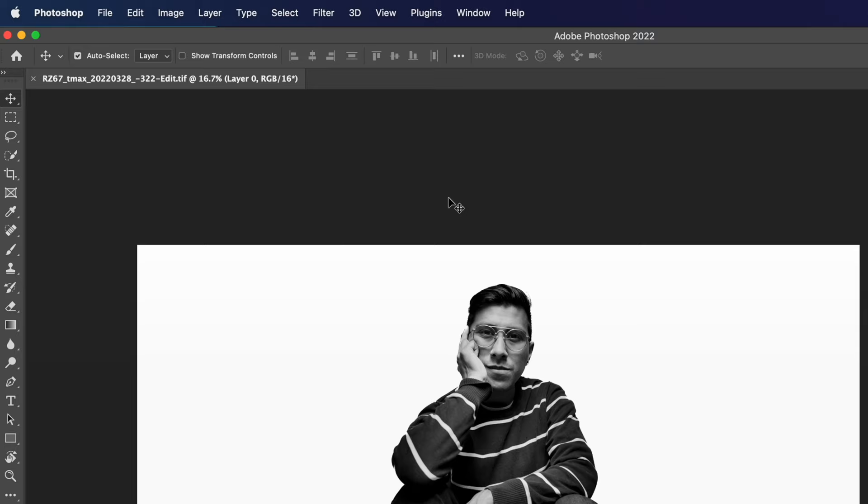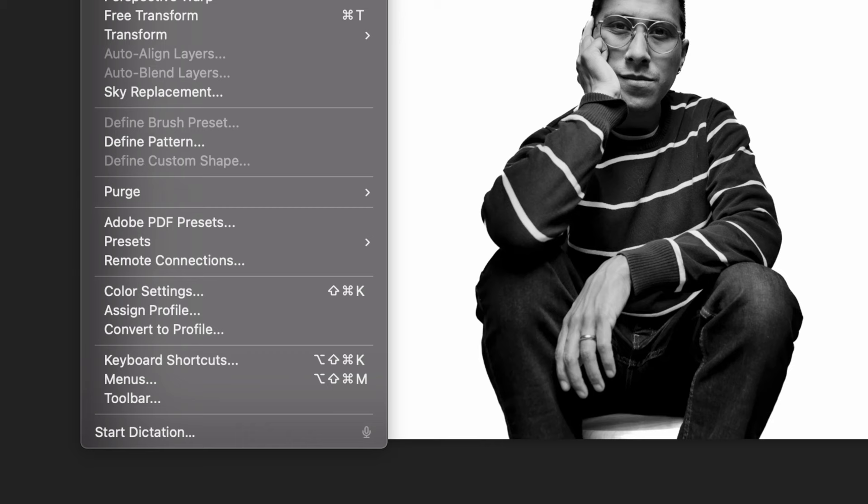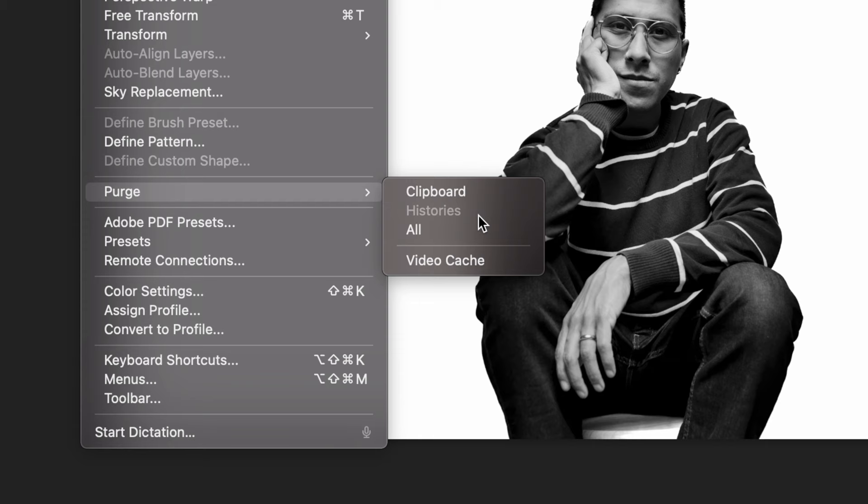The first step I'll recommend is to clear those scratch disks. Open up Photoshop, go to the taskbar on top and click on Edit. Go all the way down to Purge and you'll see a couple of categories that you could purge from your scratch disks. If they're already grayed out, that means that section of your scratch disk is already cleaned out. Click on All and click OK, because this cannot be undone. Make sure all previous versions of your projects are saved, then click OK — your scratch disks are now cleared.